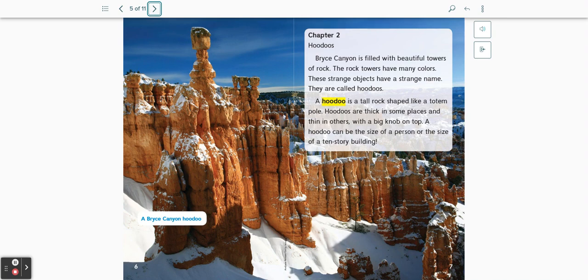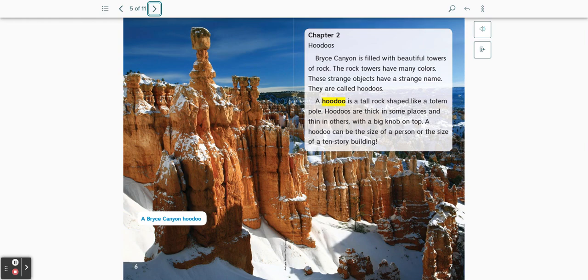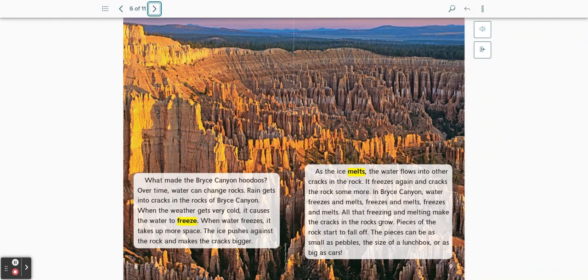A hoodoo is a tall rock shaped like a totem pole. Hoodoos are thick in some places and thin in others, with a big knob on top. A hoodoo can be the size of a person or the size of a ten-story building. What made the Bryce Canyon hoodoos? Over time, water can change rocks.